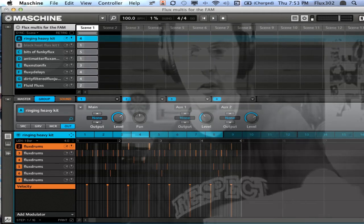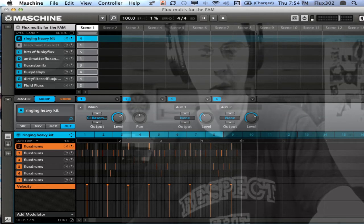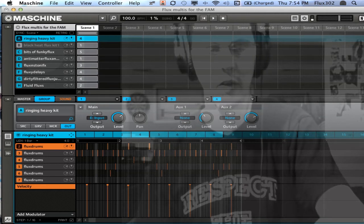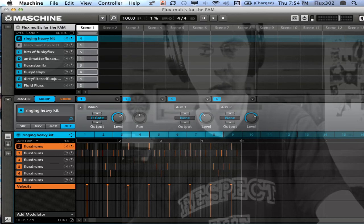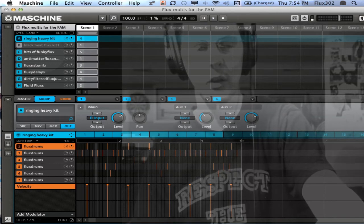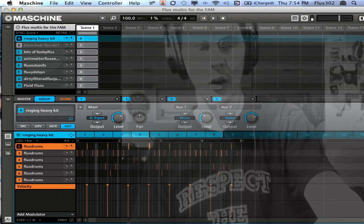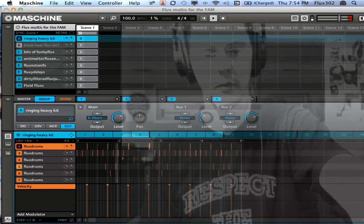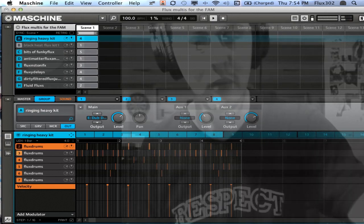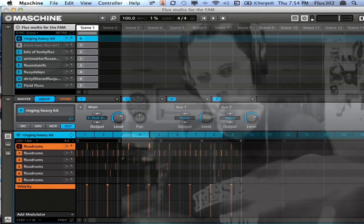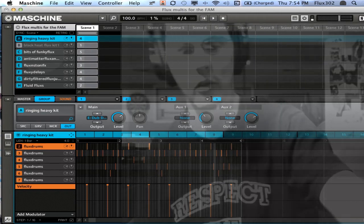I'm going to turn the auxiliary back to none, then master, and continue on through. As I go through these, you're going to hear different sounds on that one input. You can use the patterns to really change how it all sounds.